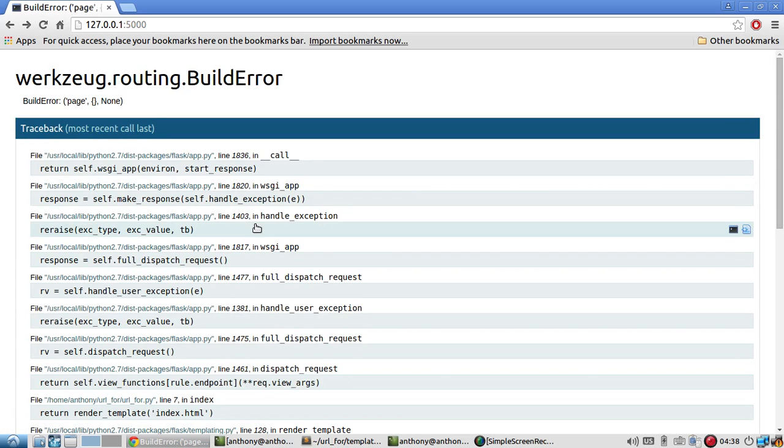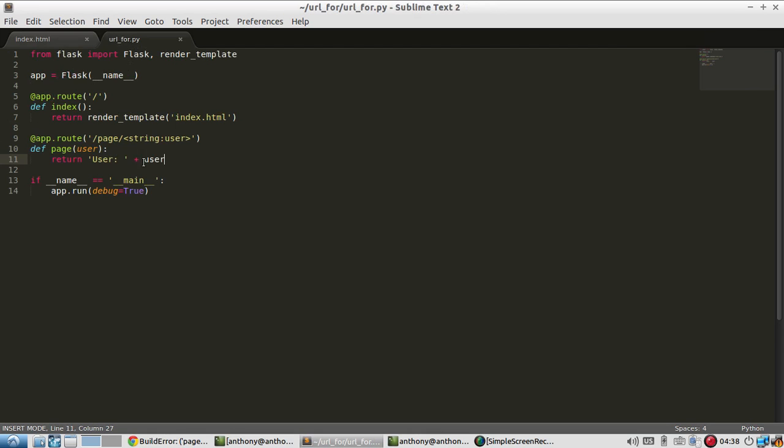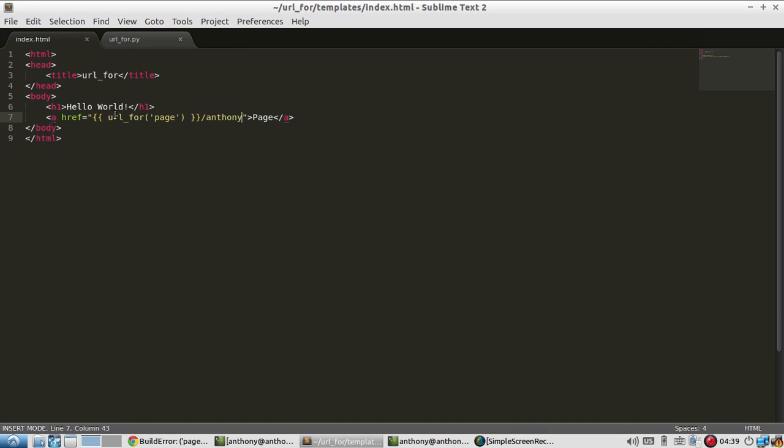Well, it breaks. Well, what's the problem here? The problem is page requires an argument user. And I did not pass that in the template.